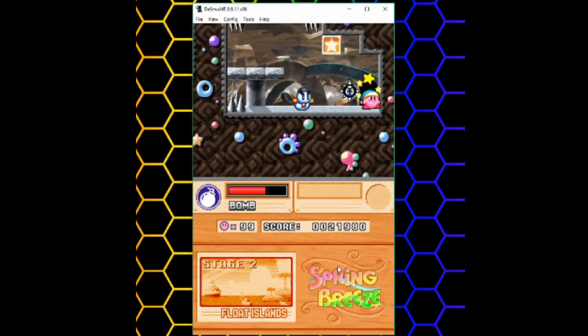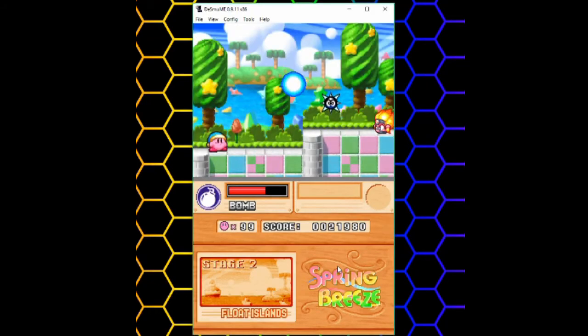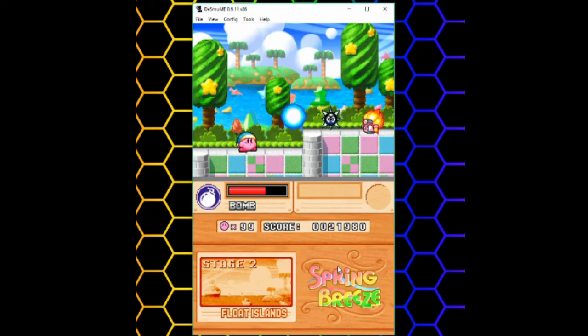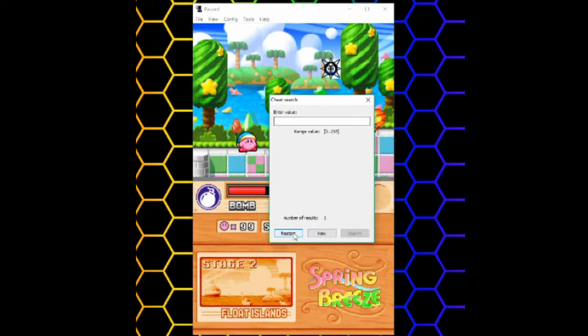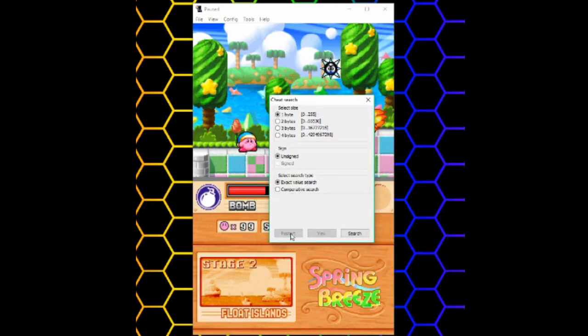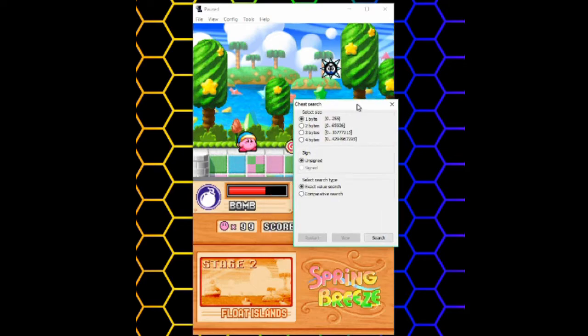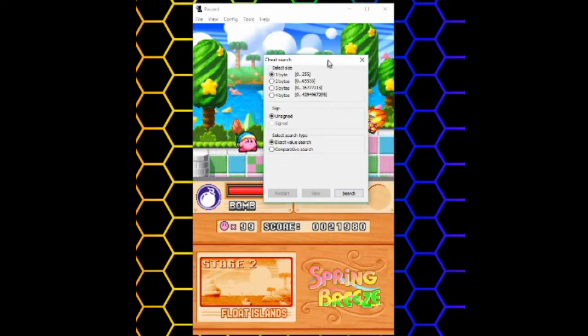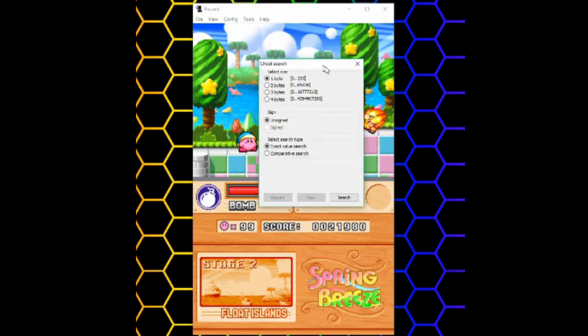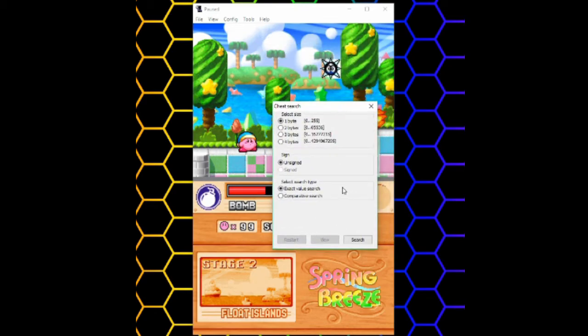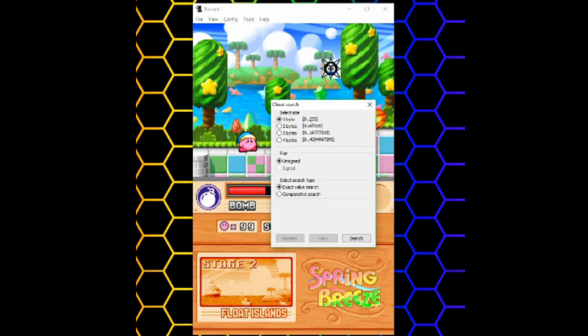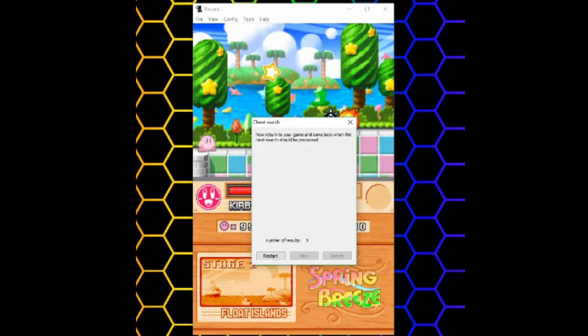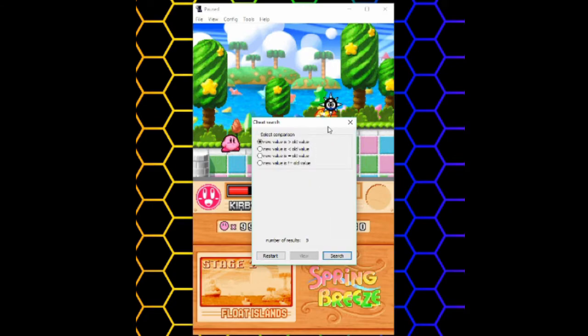Next I'll be showing how to change an unknown variable. So the first thing you do is open the search. If you have a previous search, just click restart. This time I want to change my health and block it at some certain value that I don't know what it is yet. I don't know what the health value is, but I know it probably isn't above 255, so I'll stay with one byte again. And this time I'll do a comparative search. Once you're here, just play the game like normal until the variable changes. I took damage,